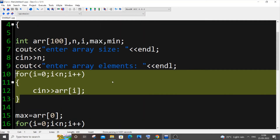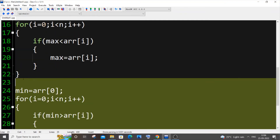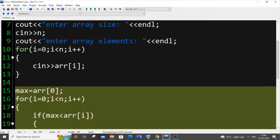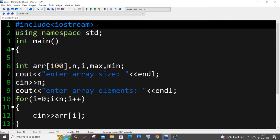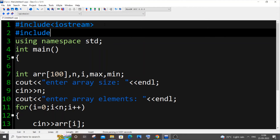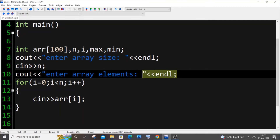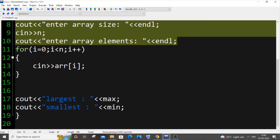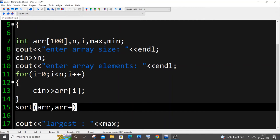If you feel this method has too many lines of code, you can use the second method with the inbuilt sort function. For this, we need to import the header file: #include bits/stdc++.h. We'll do the normal input steps to get the array size and elements, then use the sort function: sort(arr, arr + n).